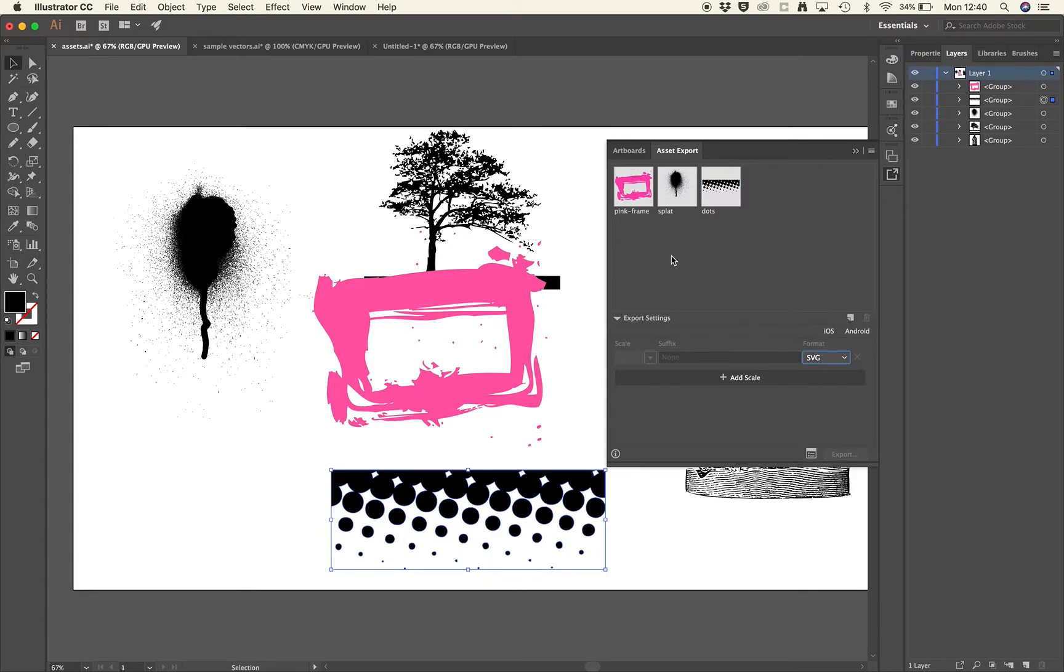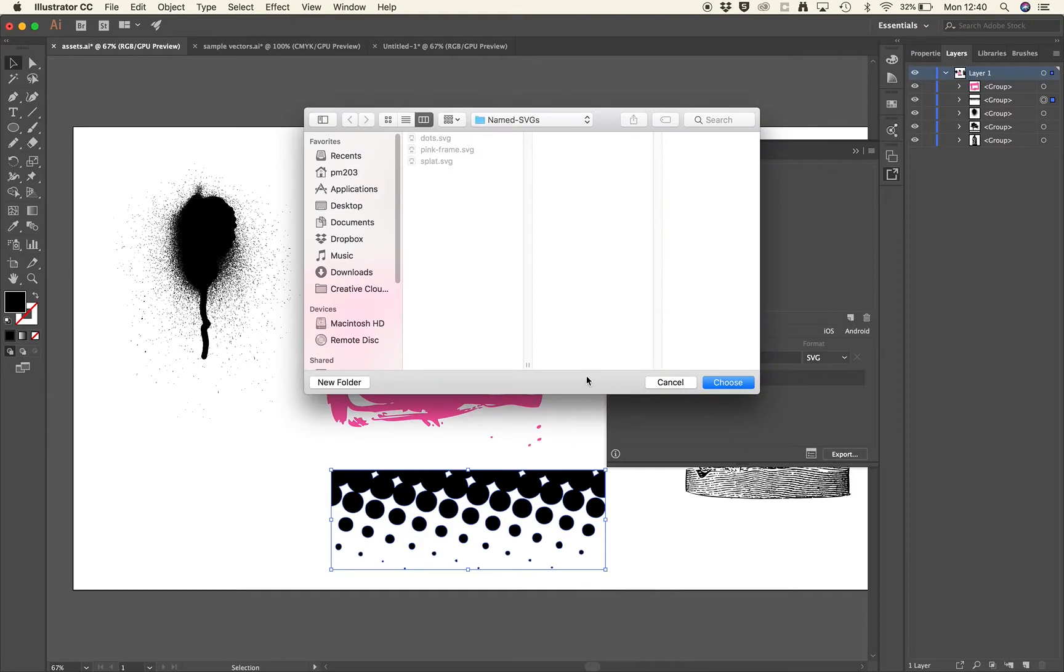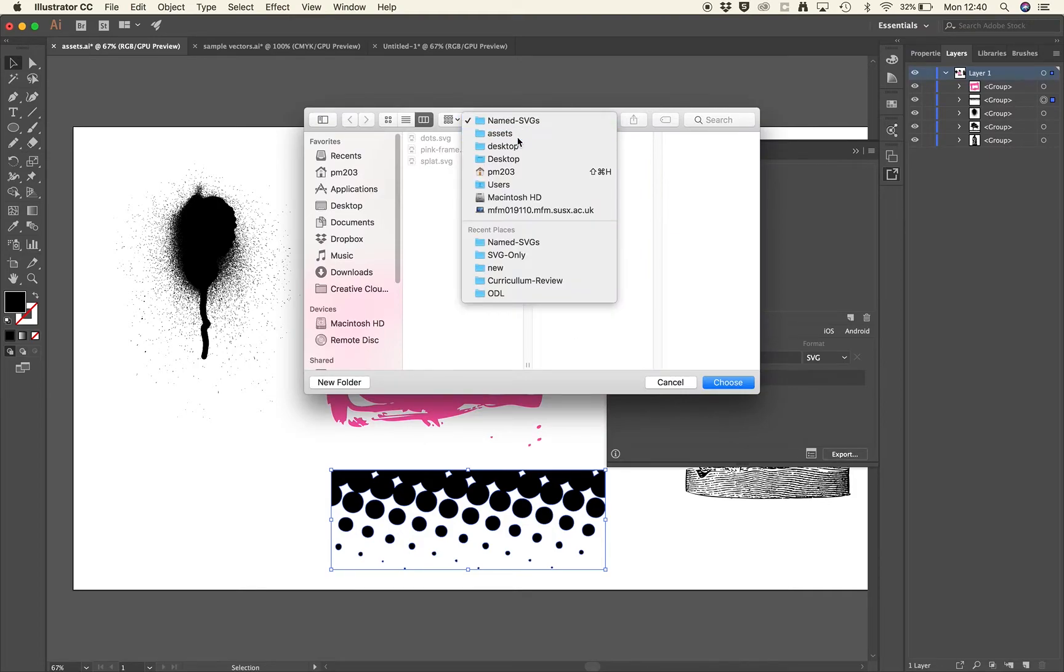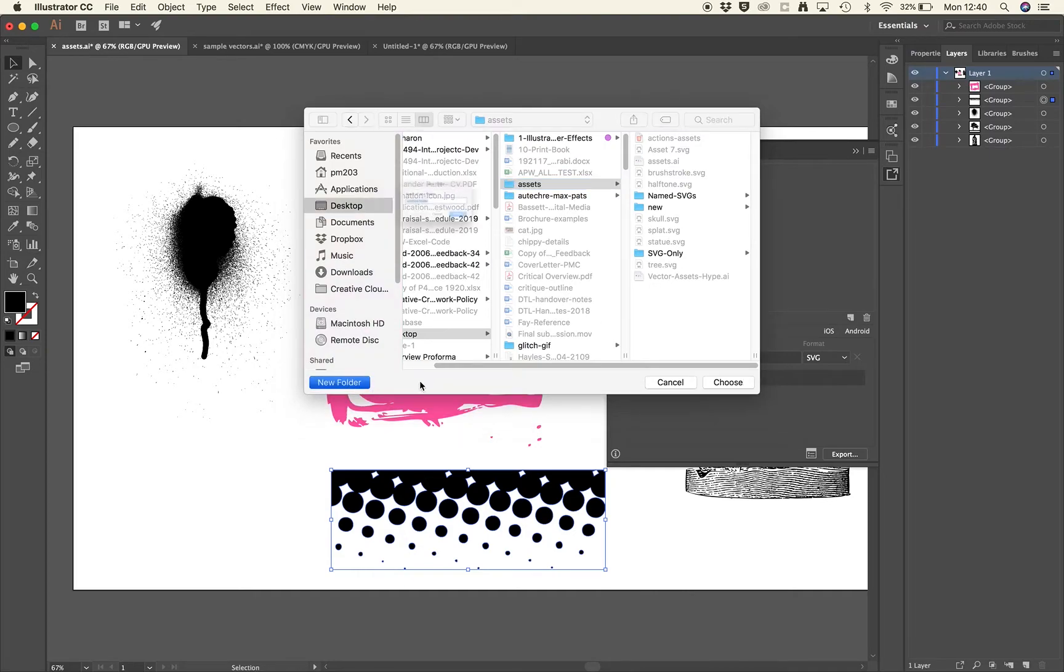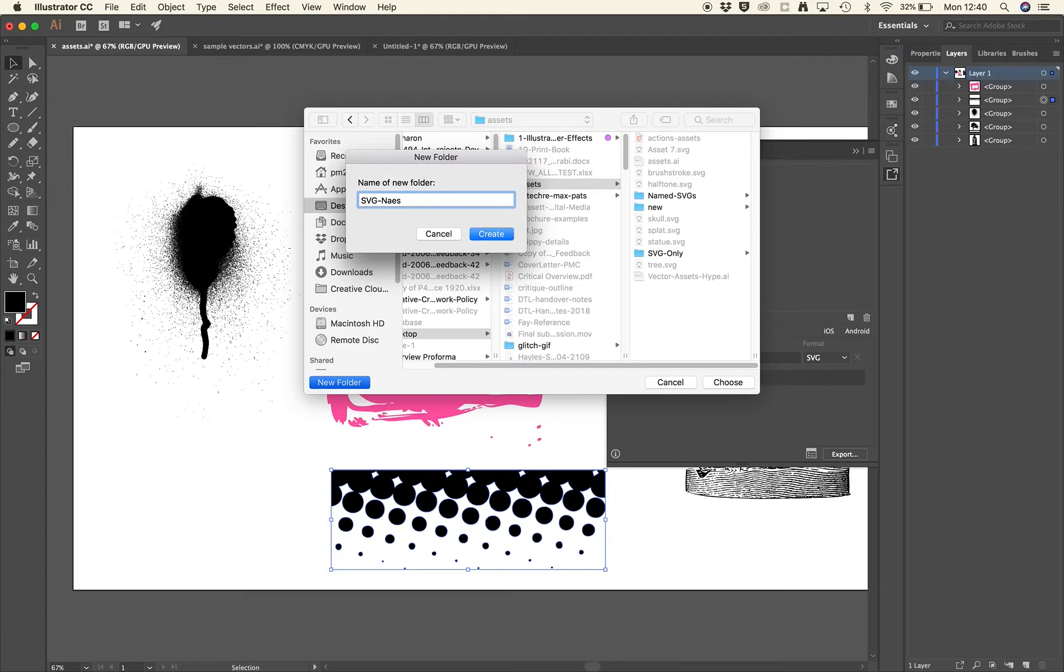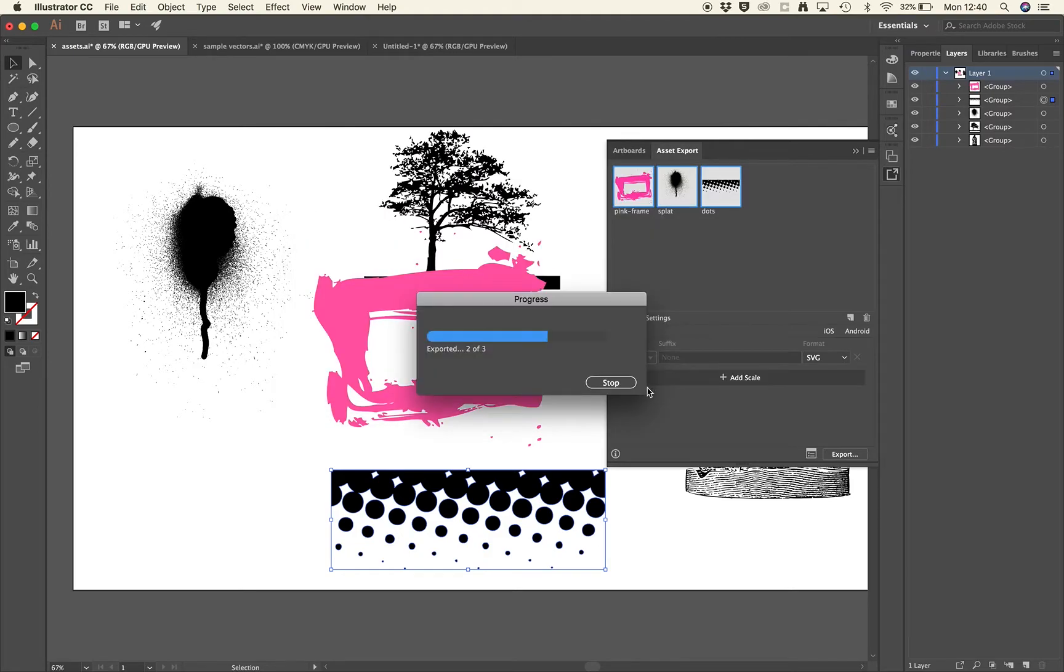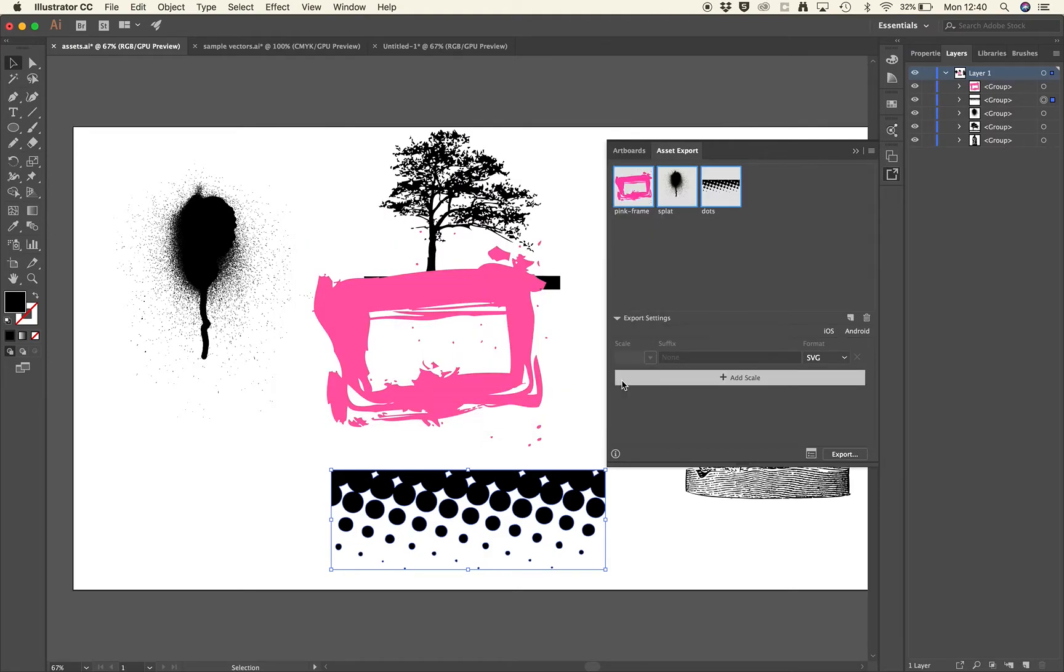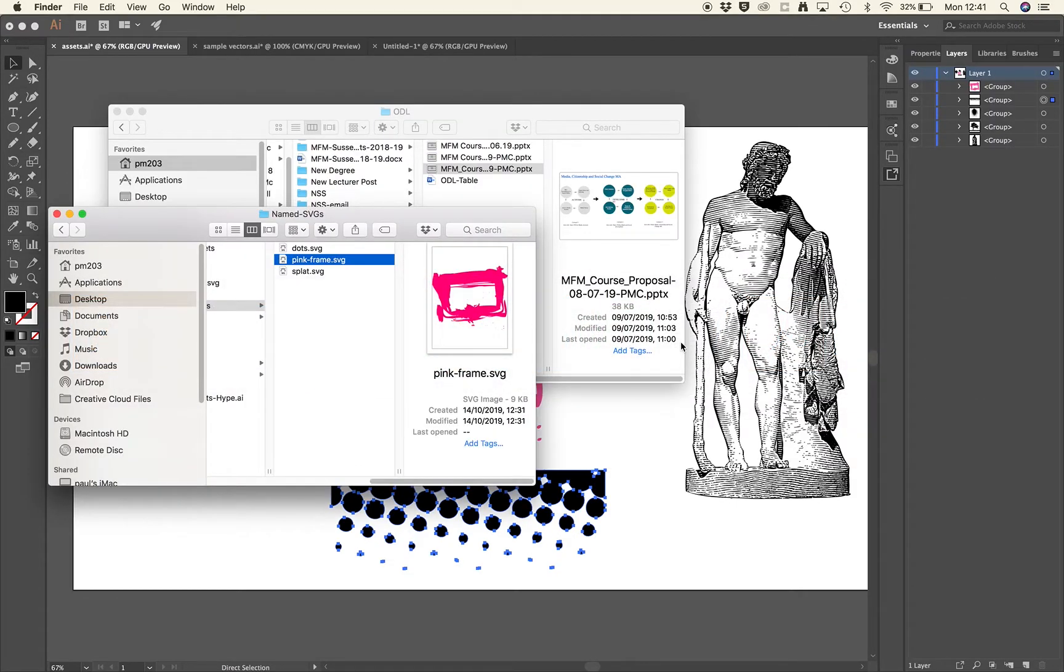Okay, we've got our images ready. We can then just shift select them, so we want to export all three. And then you'll see that the export button at the bottom here just becomes highlighted, so you can just click export there. I've just got a folder for my images set up, a new folder here called SVG names. I can choose that and export. That will export all of those for me automatically.